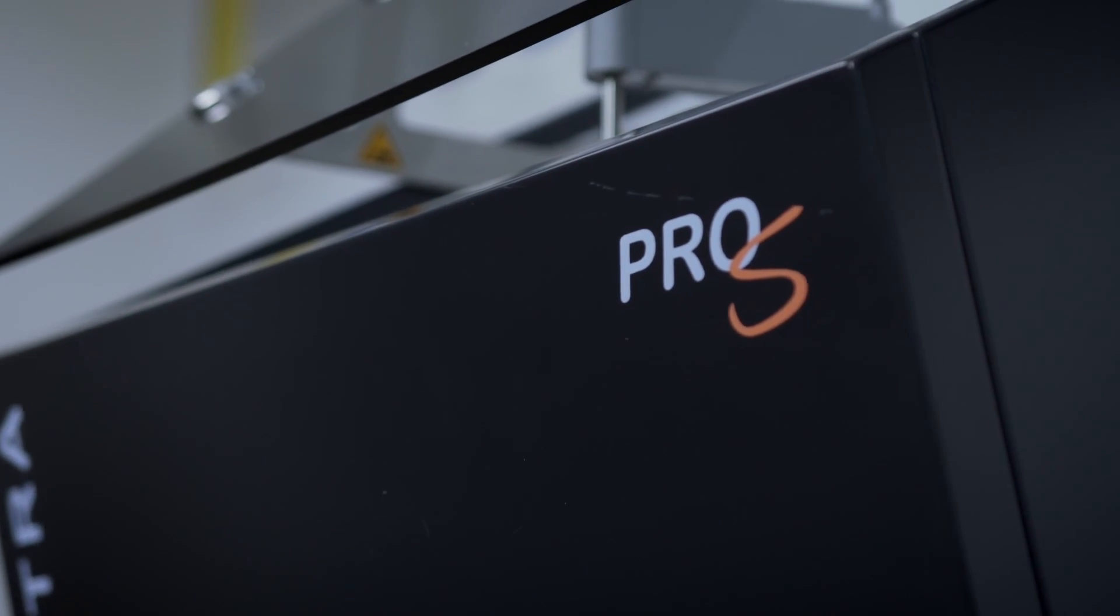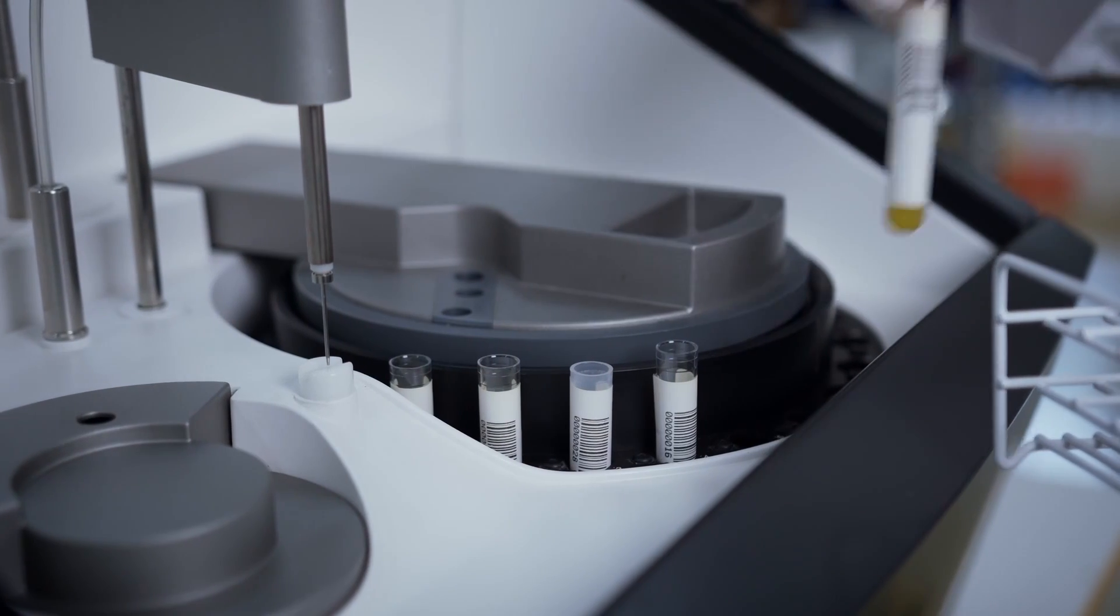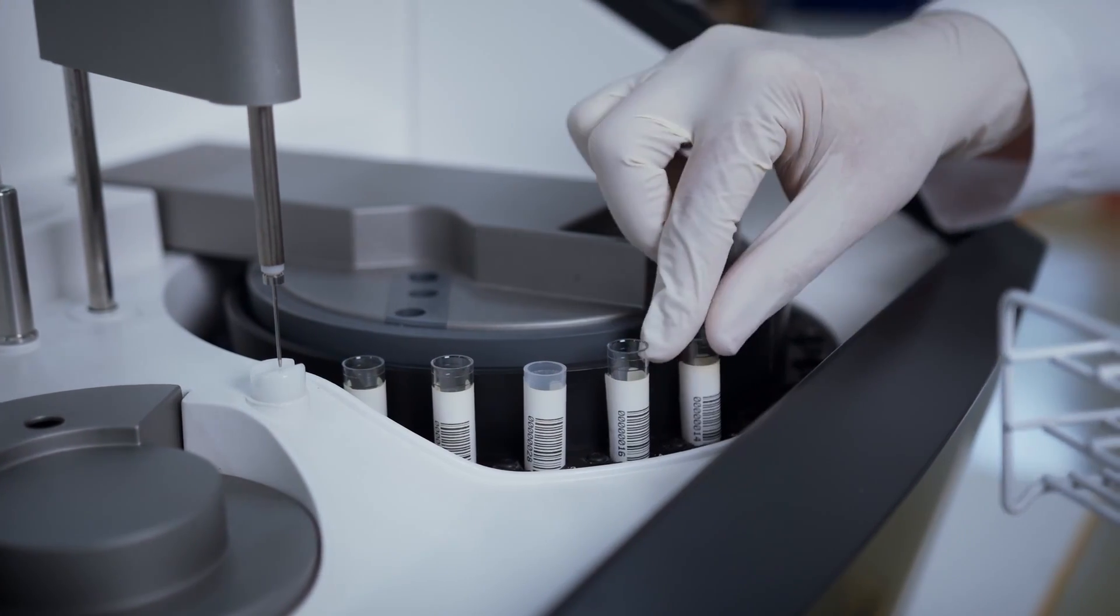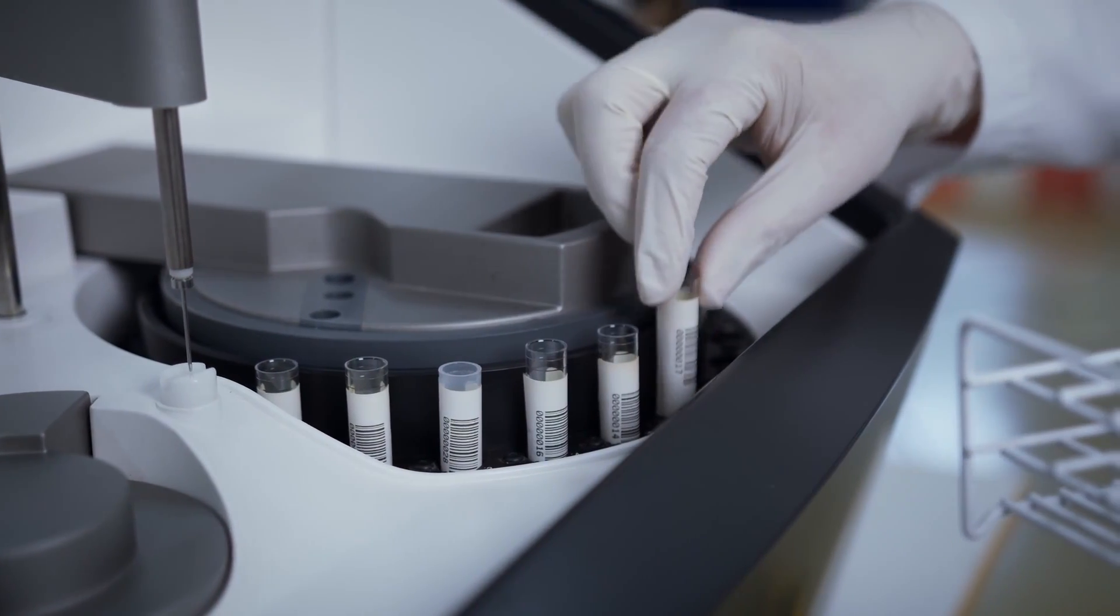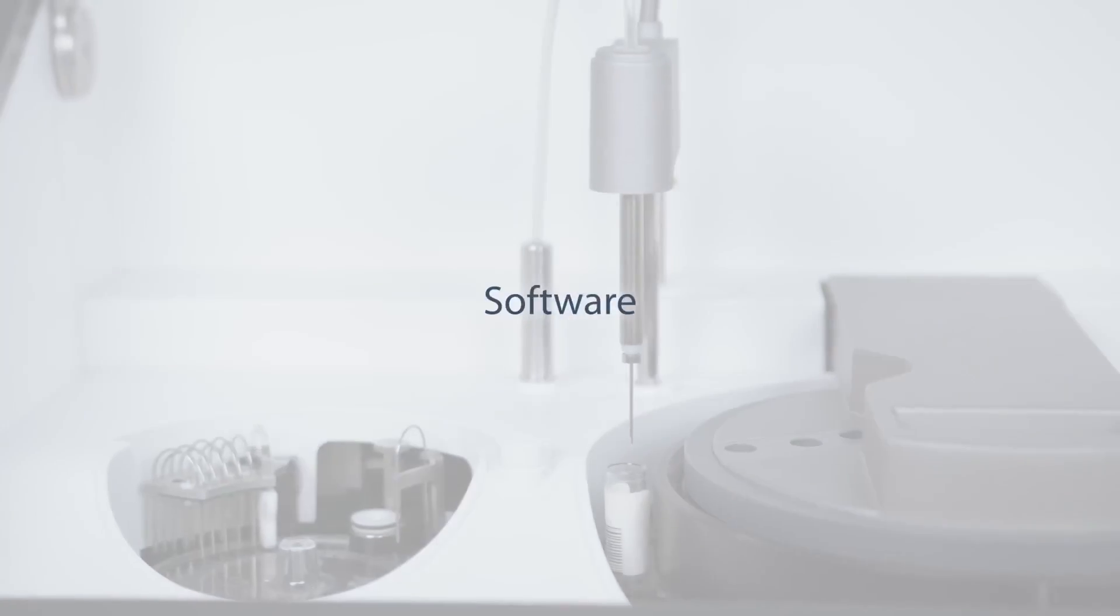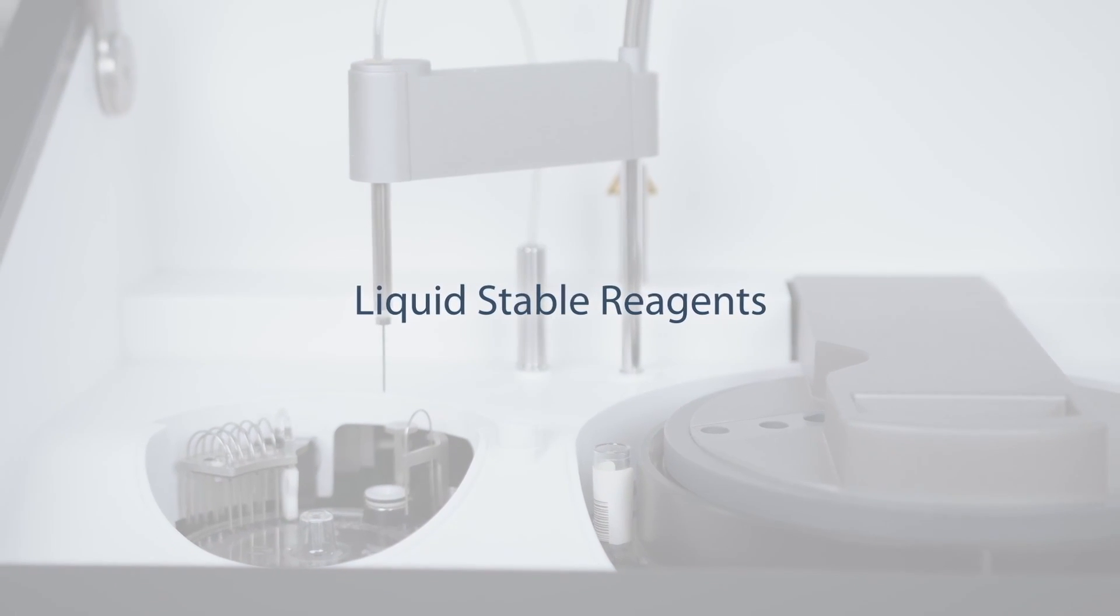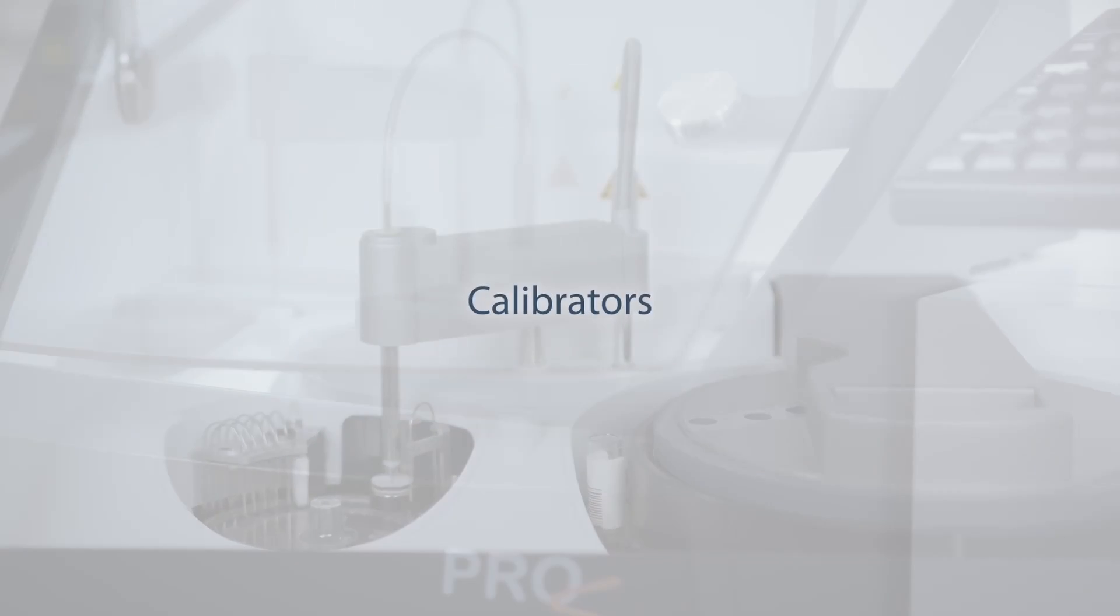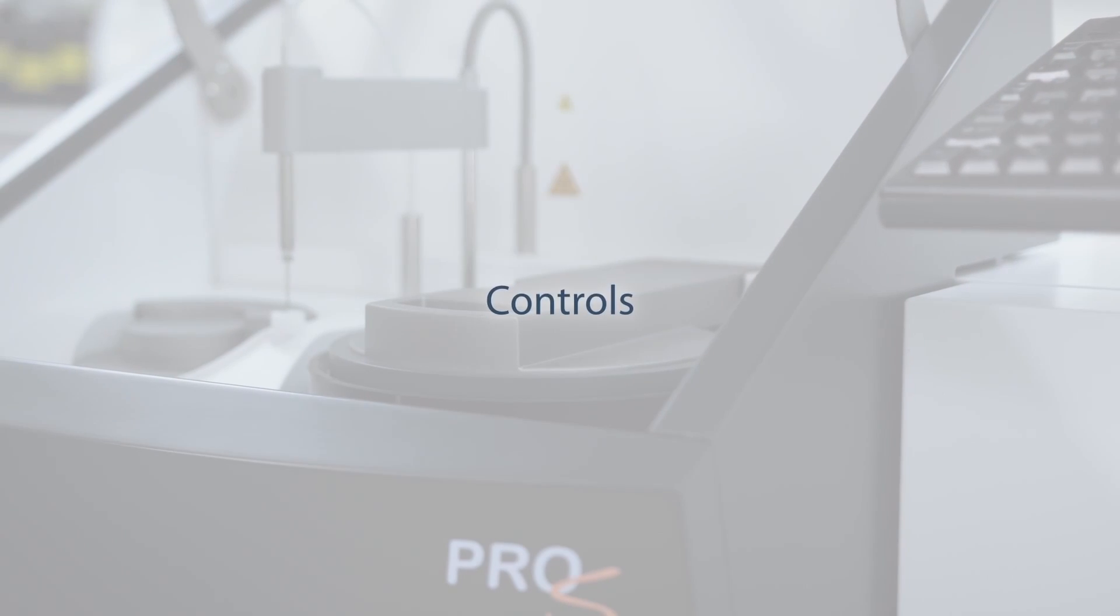The performance and quality of Selectra Pro-S are designed into the complete system across all key components: analyzer, software, liquid stable reagents, calibrators, controls, ISE, and service.